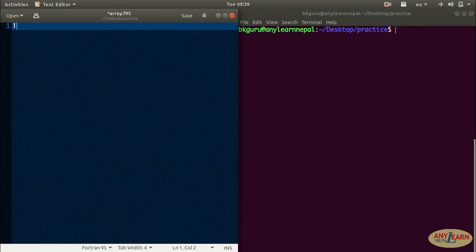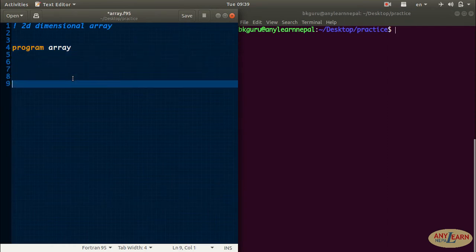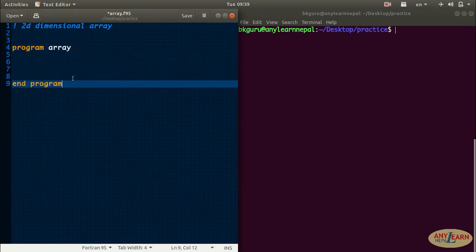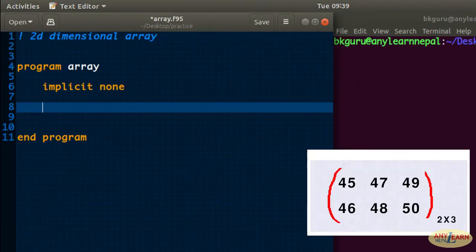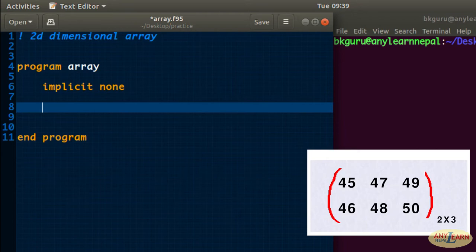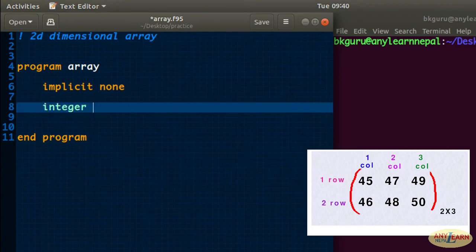Let me write a comment: two-dimensional array. I will create one simple program with a program name, end program, and implicit none. A two-dimensional array in Fortran is like a matrix. You can see this matrix of order two times three — it has two rows and three columns, so this is a 2x3 order matrix, and this is an example of a second-dimension array.